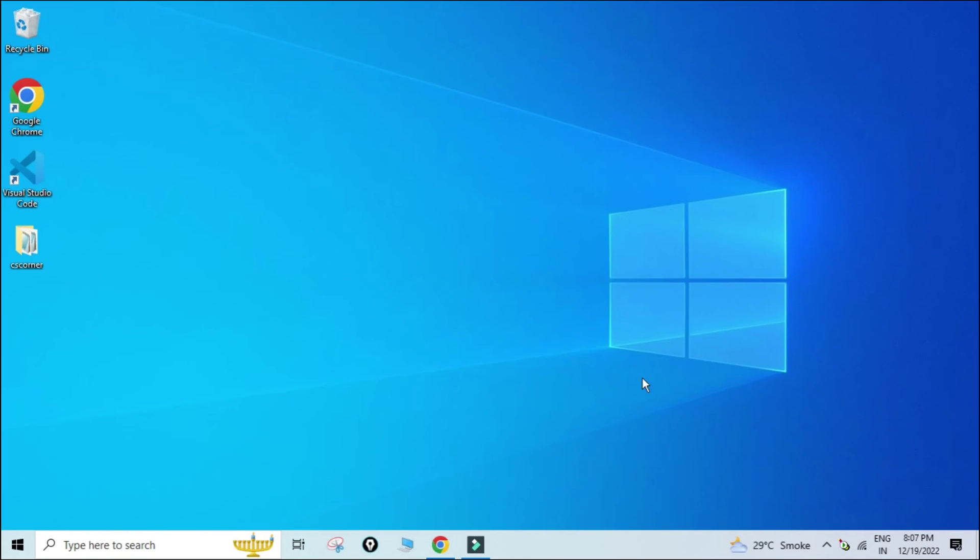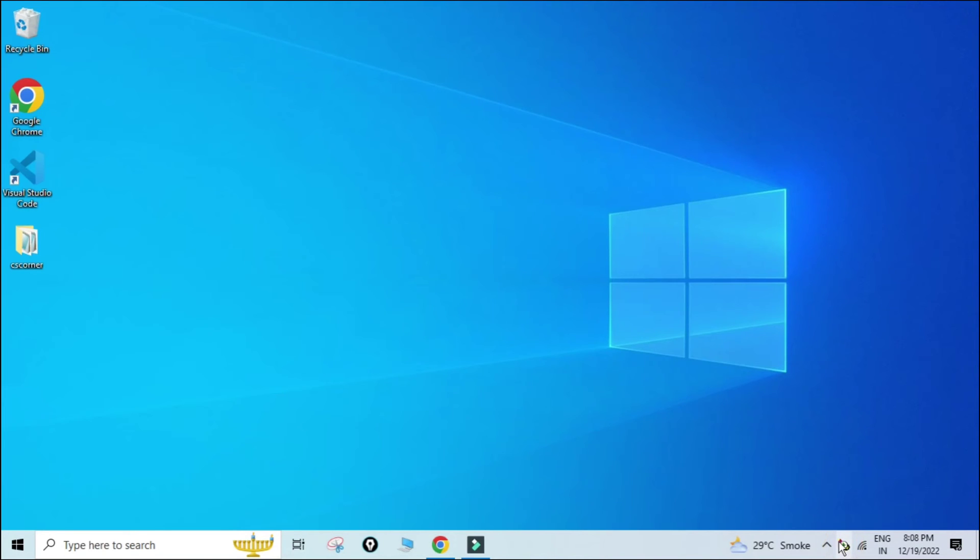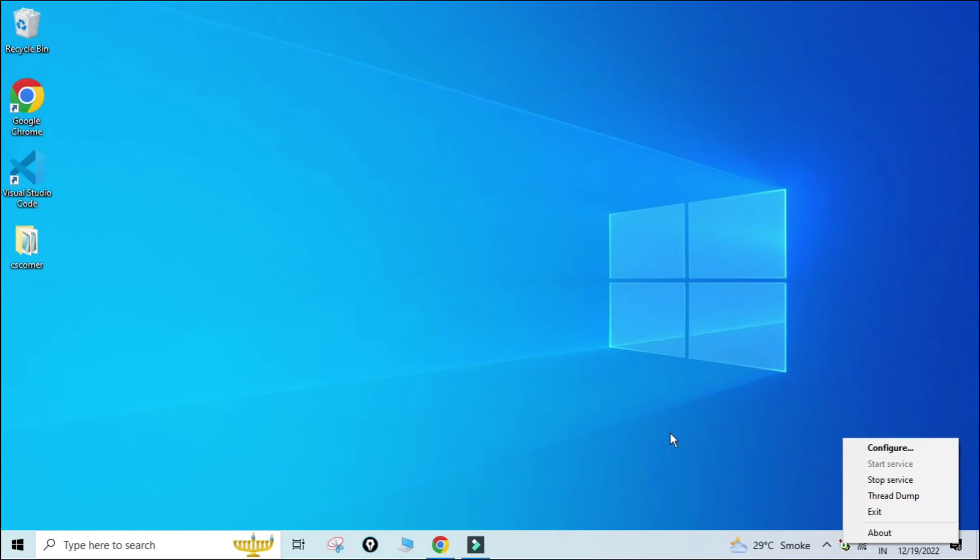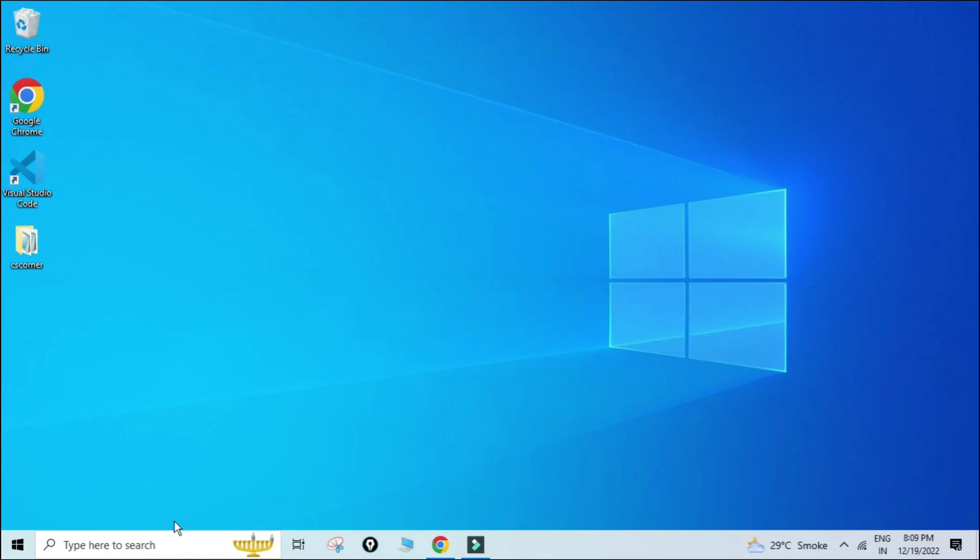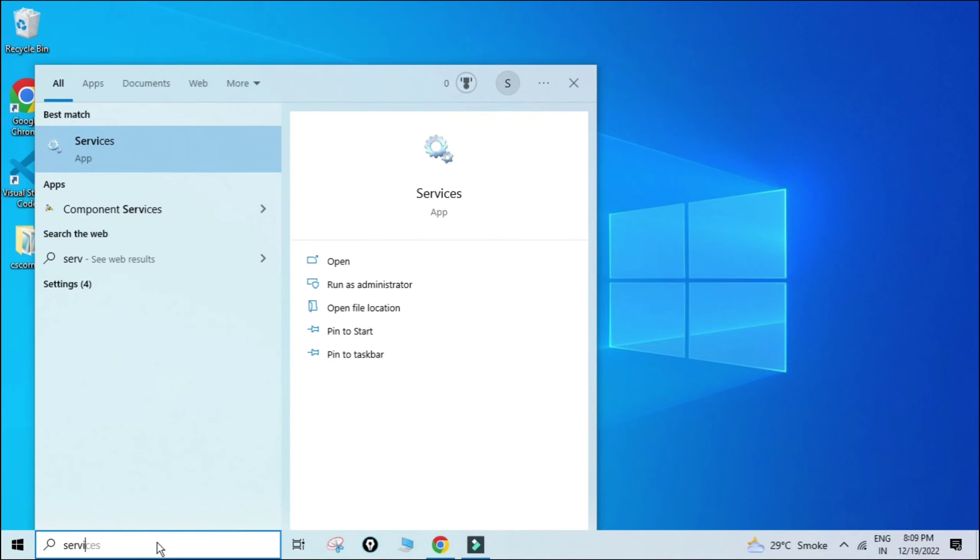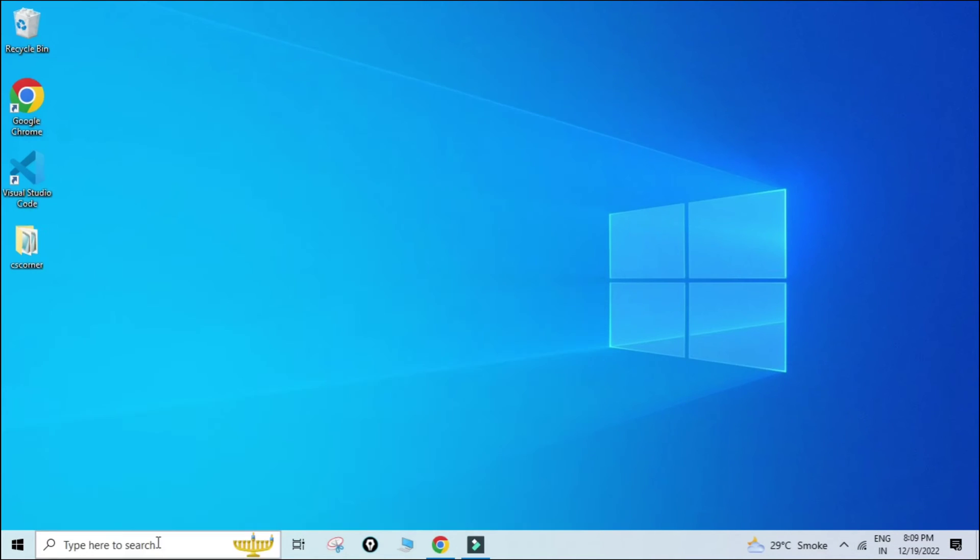My Tomcat services have been started. You can see in my system tray it's showing Tomcat 10. If I right-click on this, I'll get options for exiting, configuring, starting, and stopping this Tomcat service. This means my server has been started. You can go to your Windows services and see these services are running. I'll just go to my Windows services.